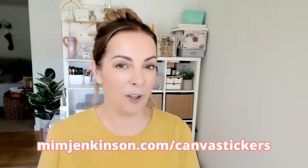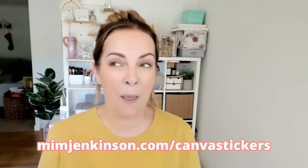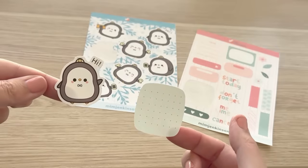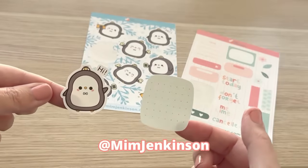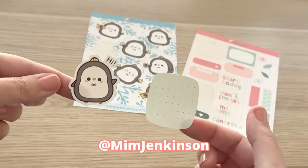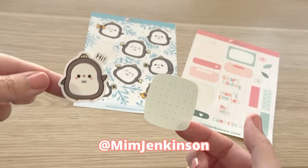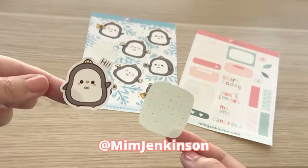Make sure you share them on Instagram and tag me at minjenkinson because I would love to see them and celebrate your sticker making success. Thanks for watching and I can't wait to see you in the next video.